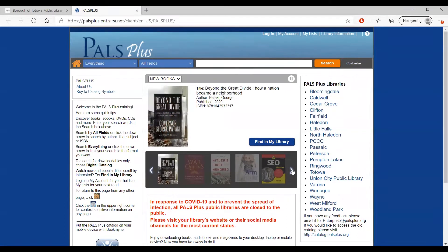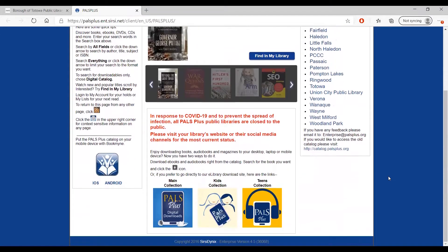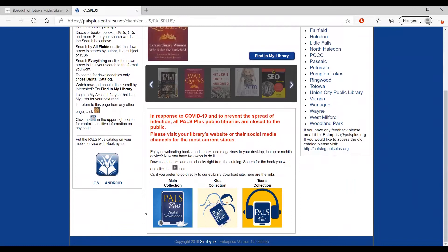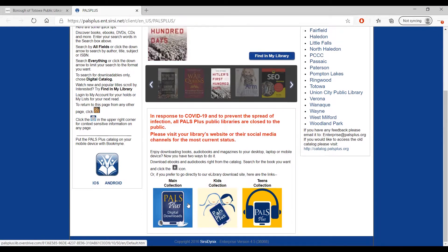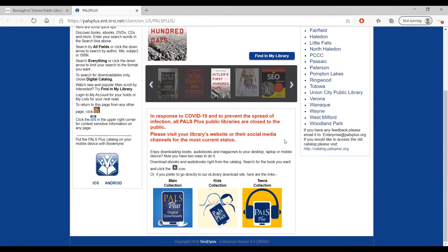In order to search through the PALS Plus Consortium's digital collection for books or audiobooks that you can download and read on your device, you can click on the digital collection buttons at the bottom of the homepage. Clicking main collection will bring you to OverDrive. For a full tutorial video on how to use OverDrive for digital materials, check out the video on our channel which is linked in the description.